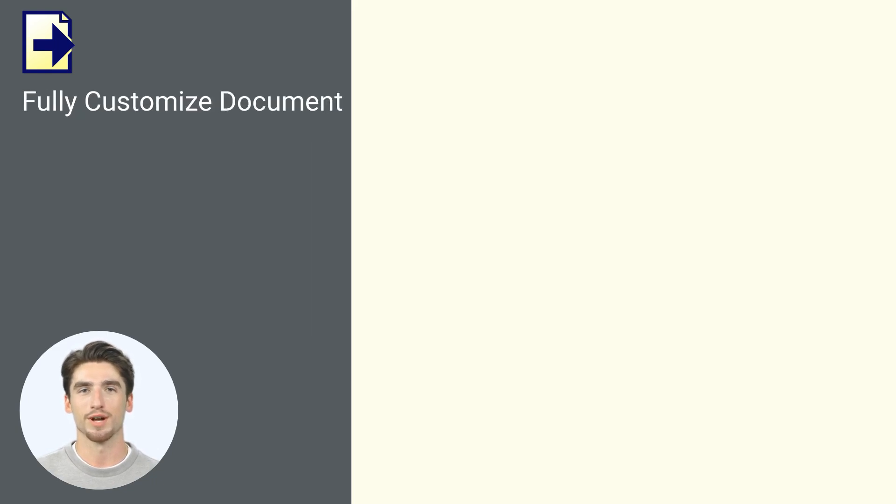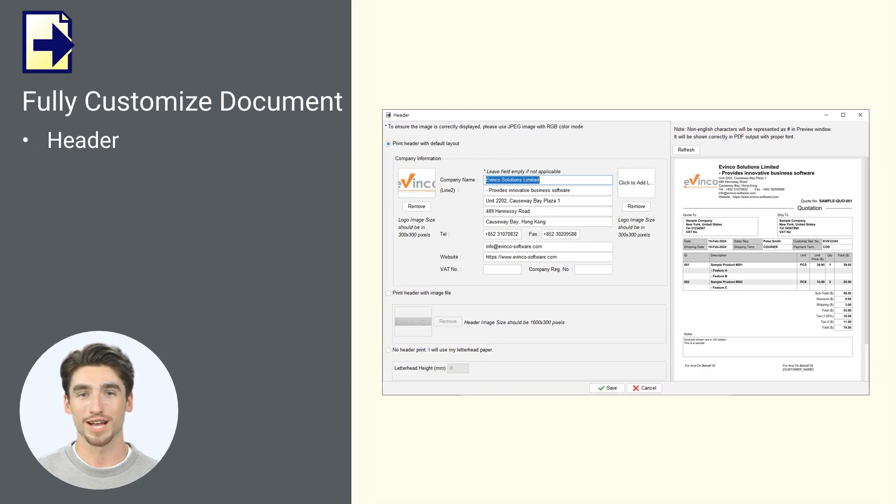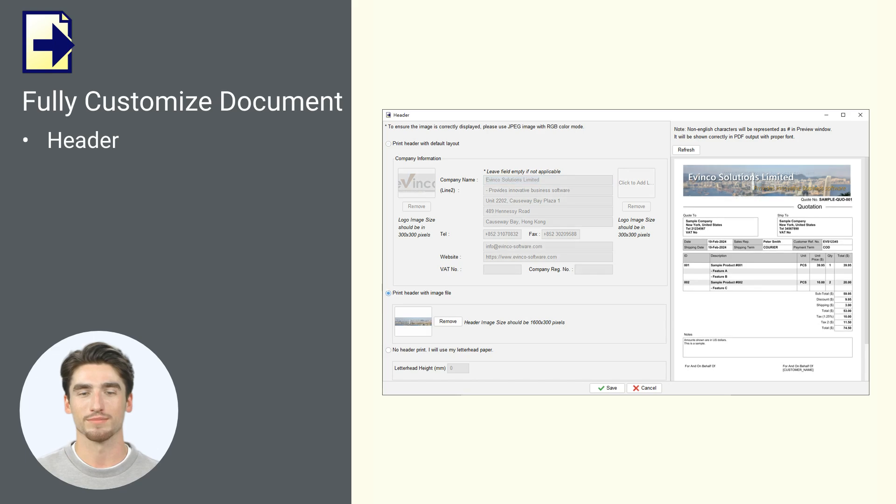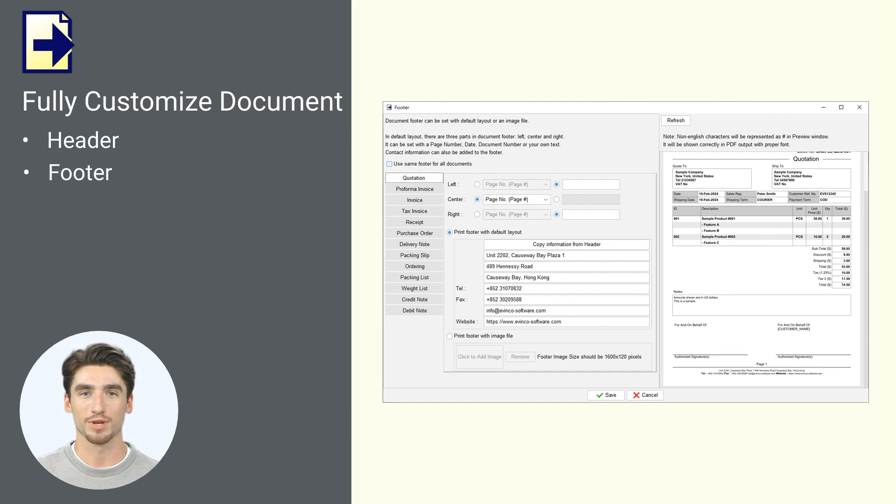Easy Billing lets you fully customize documents to fit your brand. You can tweak the header with your logo, tagline, and contact info for a professional look, and even use an image. The footer can include basics like page numbers and extra details, with an image option too.